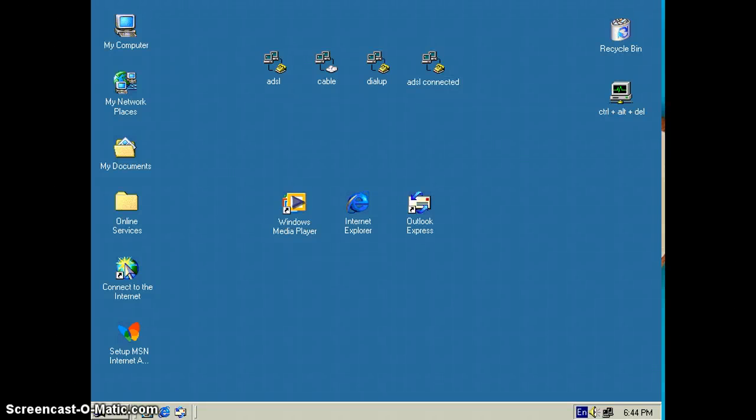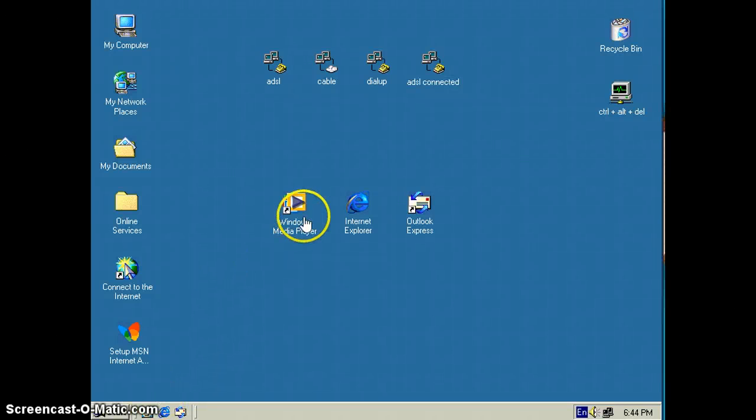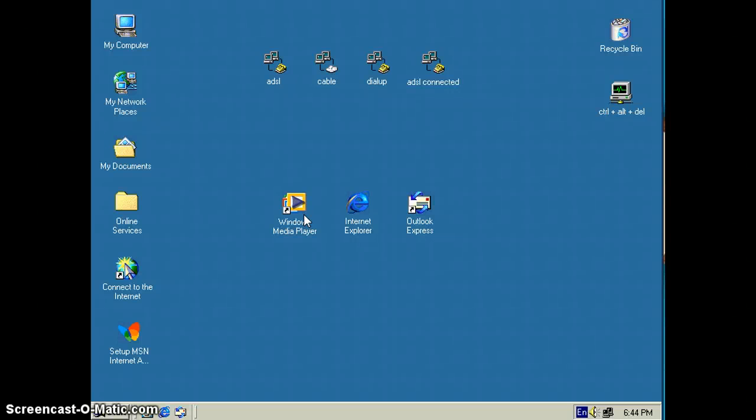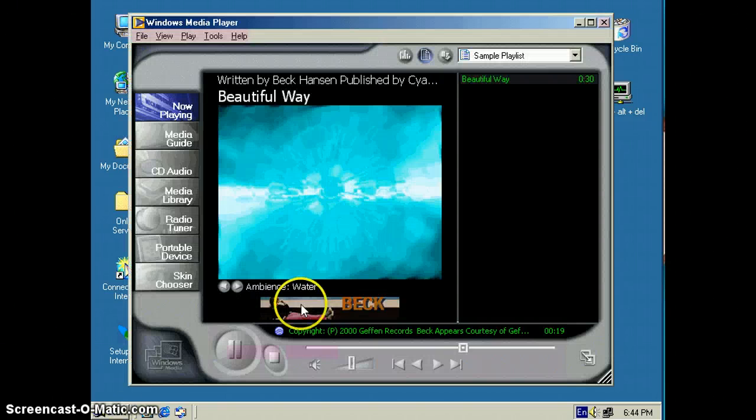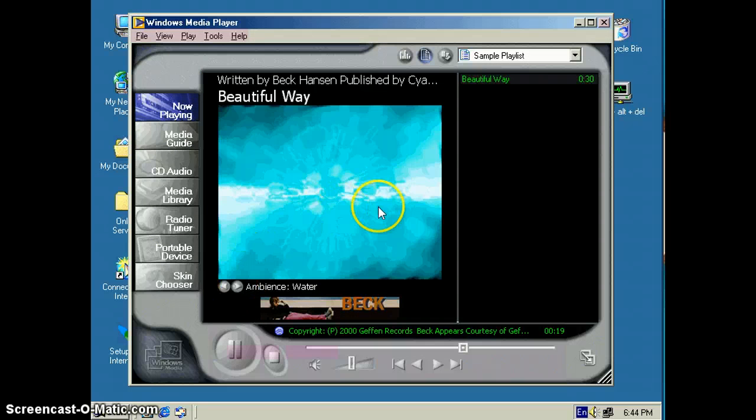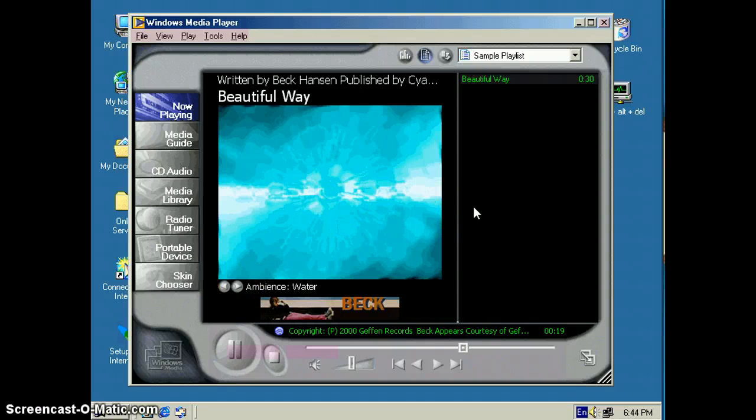Hello everybody and welcome to Classic Computer Room where we look at very old computers. So this is Windows ME, the Millennium Edition, and it's very good. It's not a brand new computer and big.